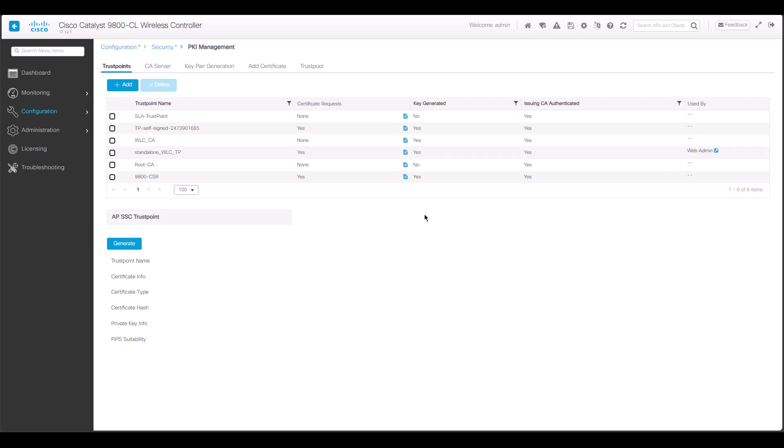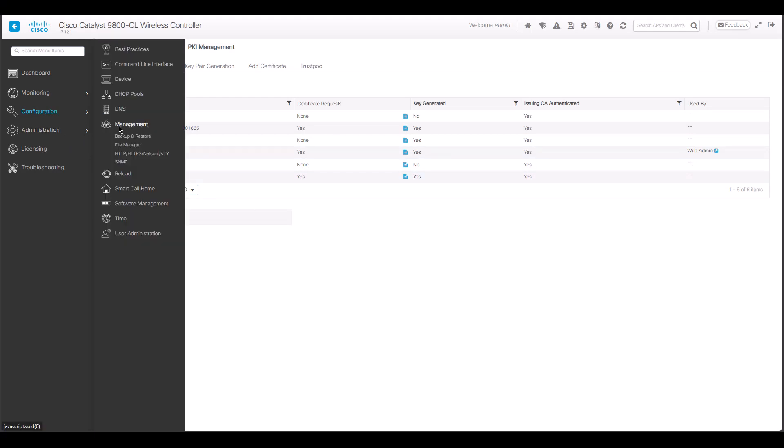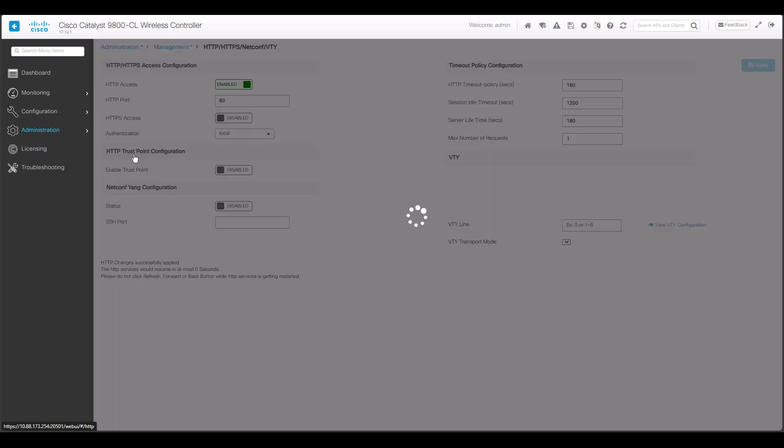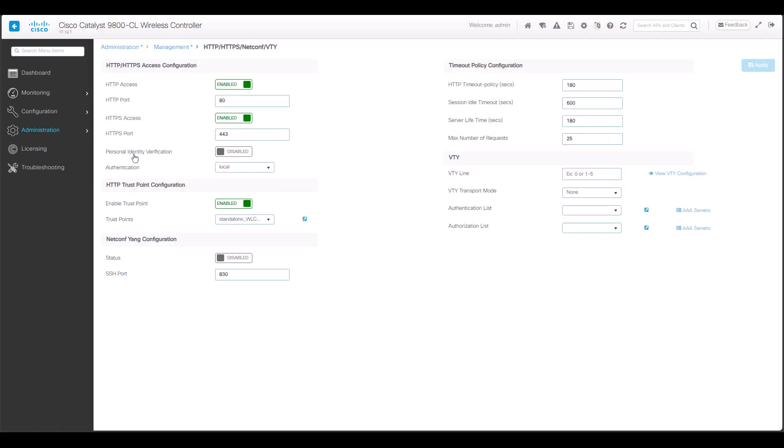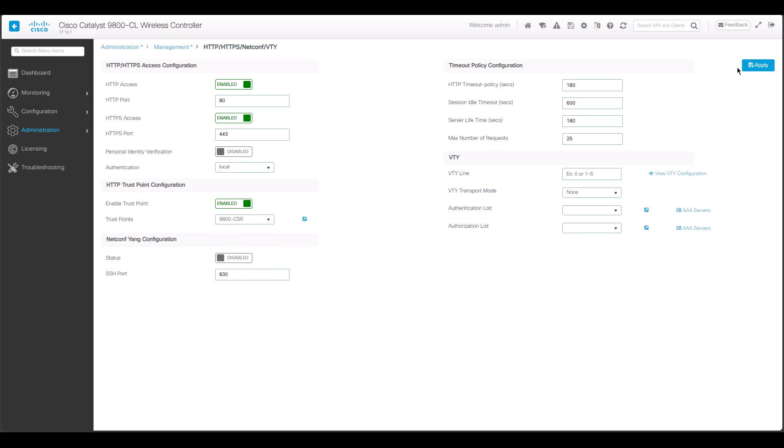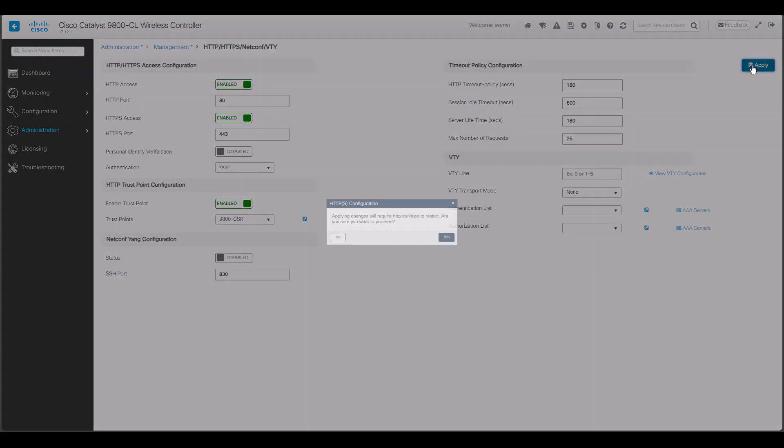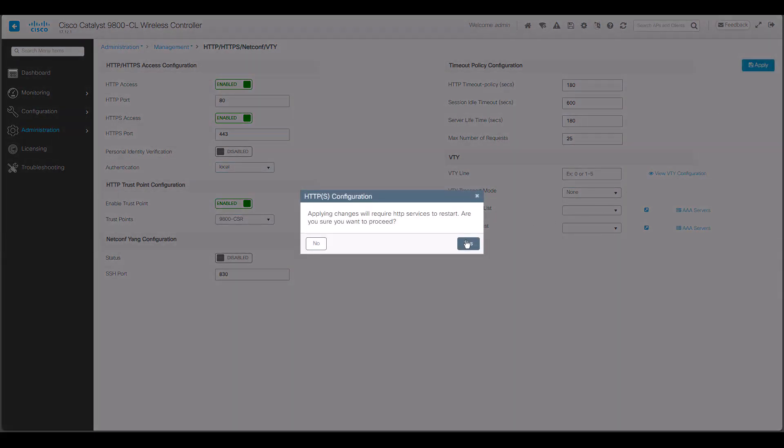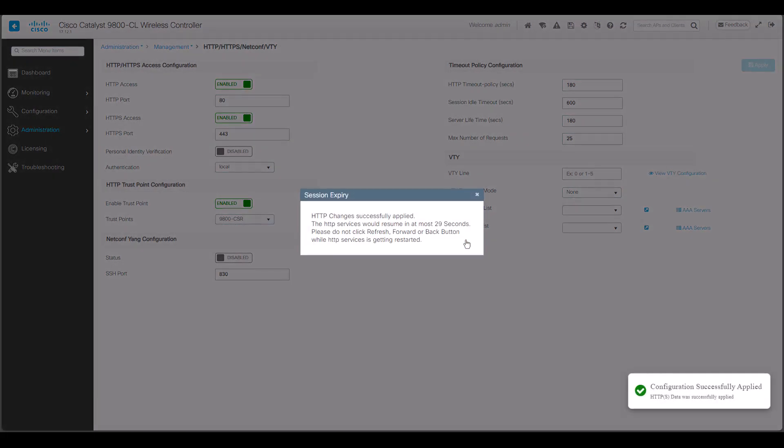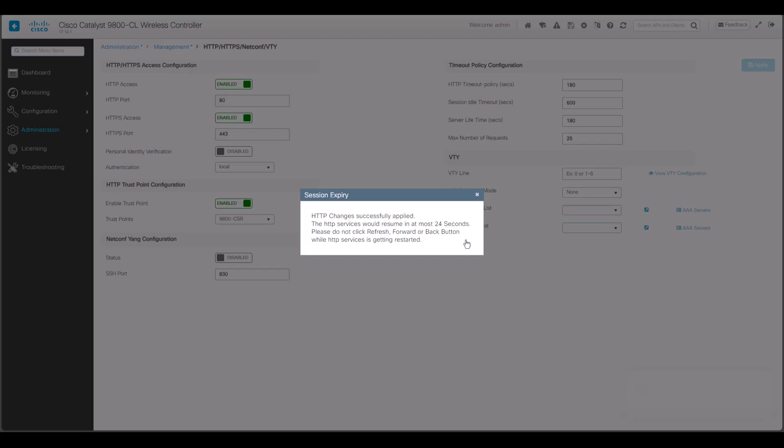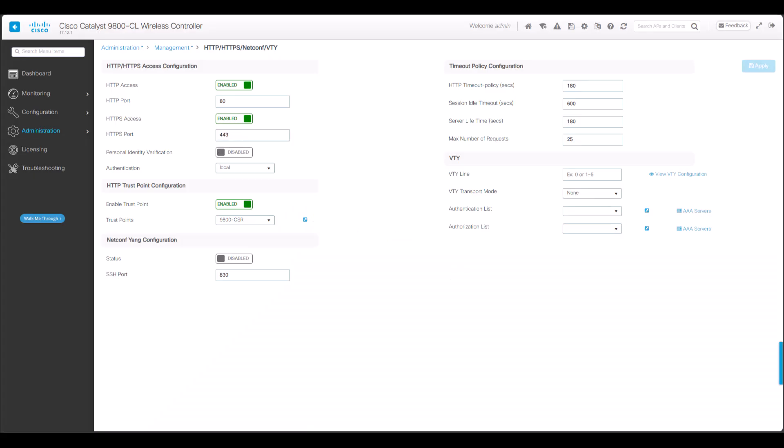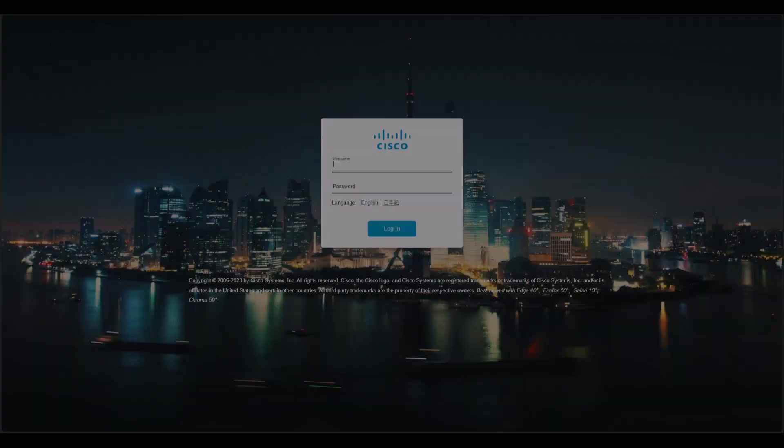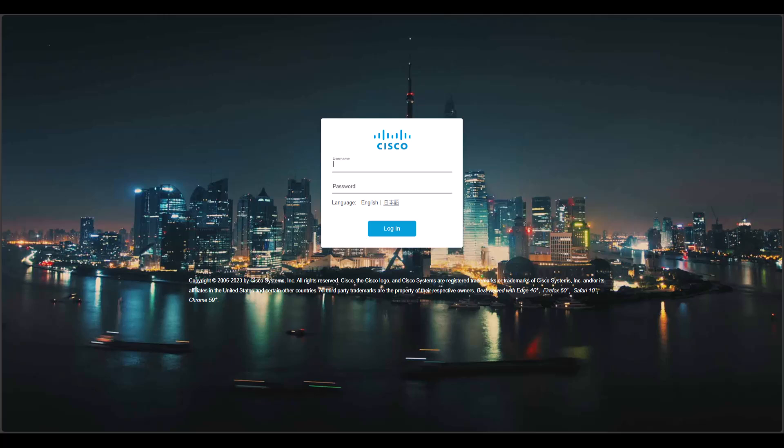To use the new certificate, in the GUI of the controller, go to Administration, Management, HTTP, HTTPS. Under HTTP Trust Point Configuration, select the trust point that was generated on Step 2. Click Apply and select Yes for the HTTP services to restart. Take into consideration that since HTTP services are down for a few seconds, during this time none of the HTTP servers will work, meaning that any SSID with a web portal that needs to be displayed for a user to log in will not be shown. Wait for the controller web page to reload.